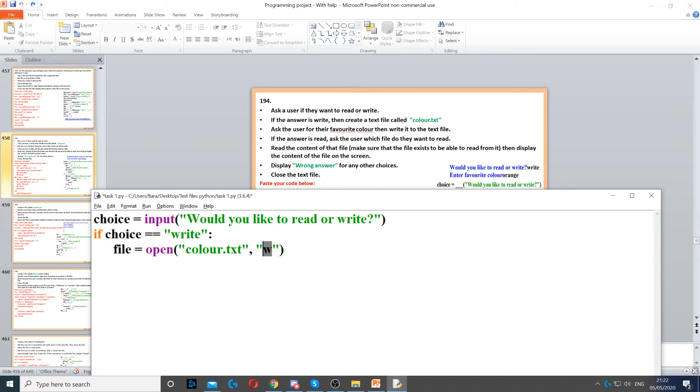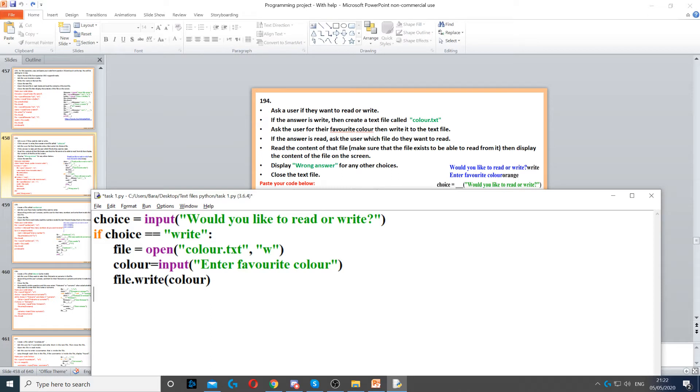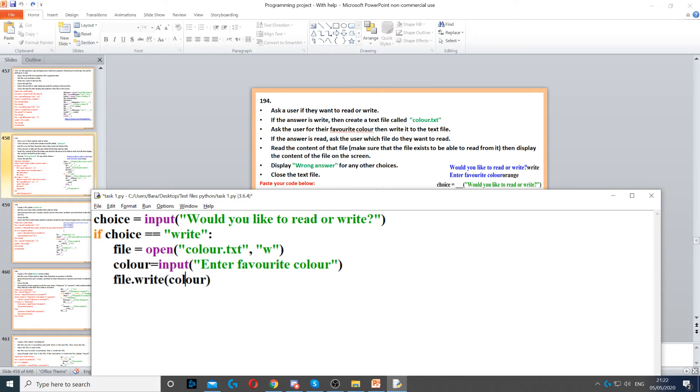Then we need to open it in write mode. Once we've done that, we need to ask the user for a color and write that color to the text file. So an input command to ask for a color, and file.write to write that to a text file, and we put color in here.